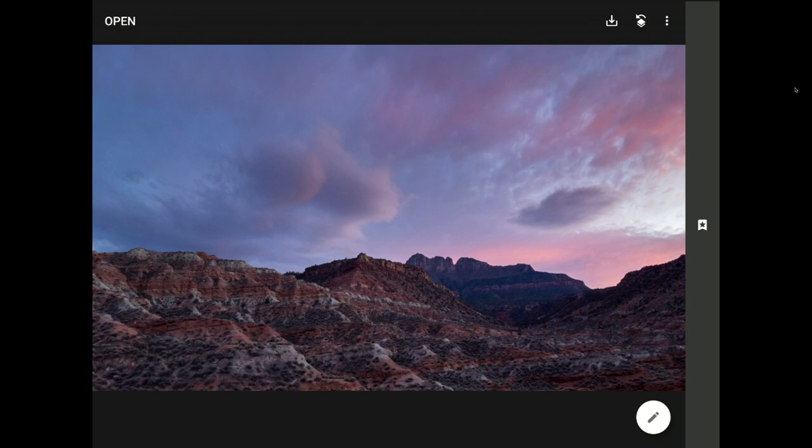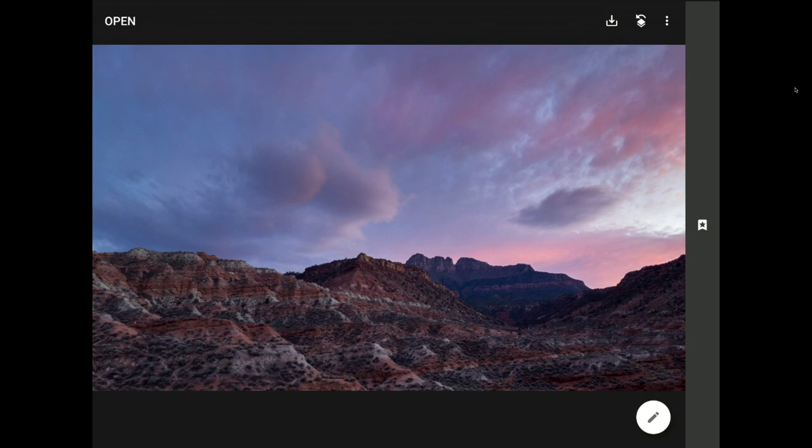This lesson is the gateway to all sorts of advanced editing techniques using this amazing app. Let's get right into it using this photo that I shot with my smartphone one beautiful evening outside of Zion National Park.